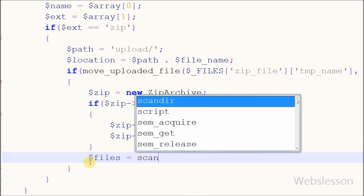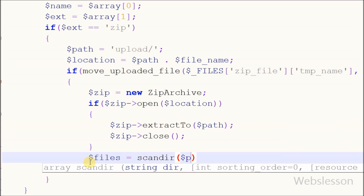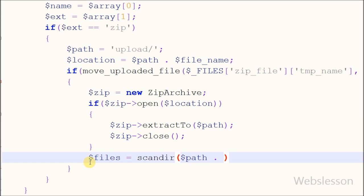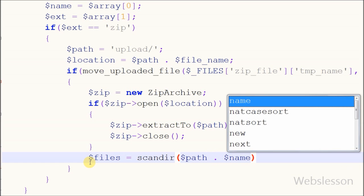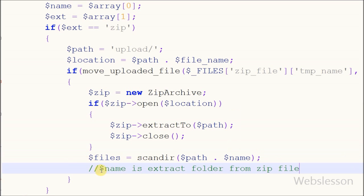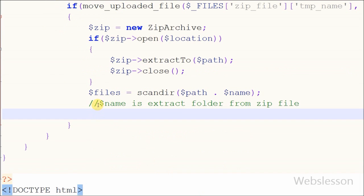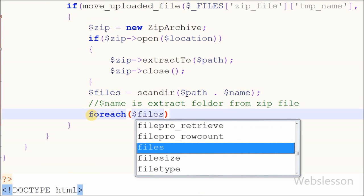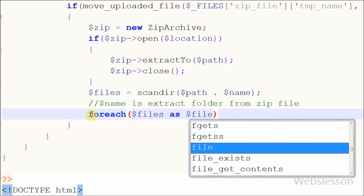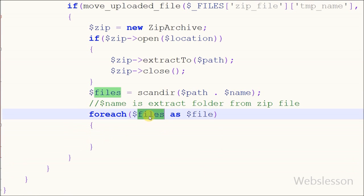Now friends, I want to get all files from the extracted folder to the upload folder. For this I have defined a variable 'files' in which I want to store all file names from the extracted folder using the scandir function. This function returns an array of files and directories of the specified directory. Now I have all file names in array format, and I want to check if these files are images or not. For this I have used a foreach loop with the files variable as variable 'file', so we can access all files one by one.